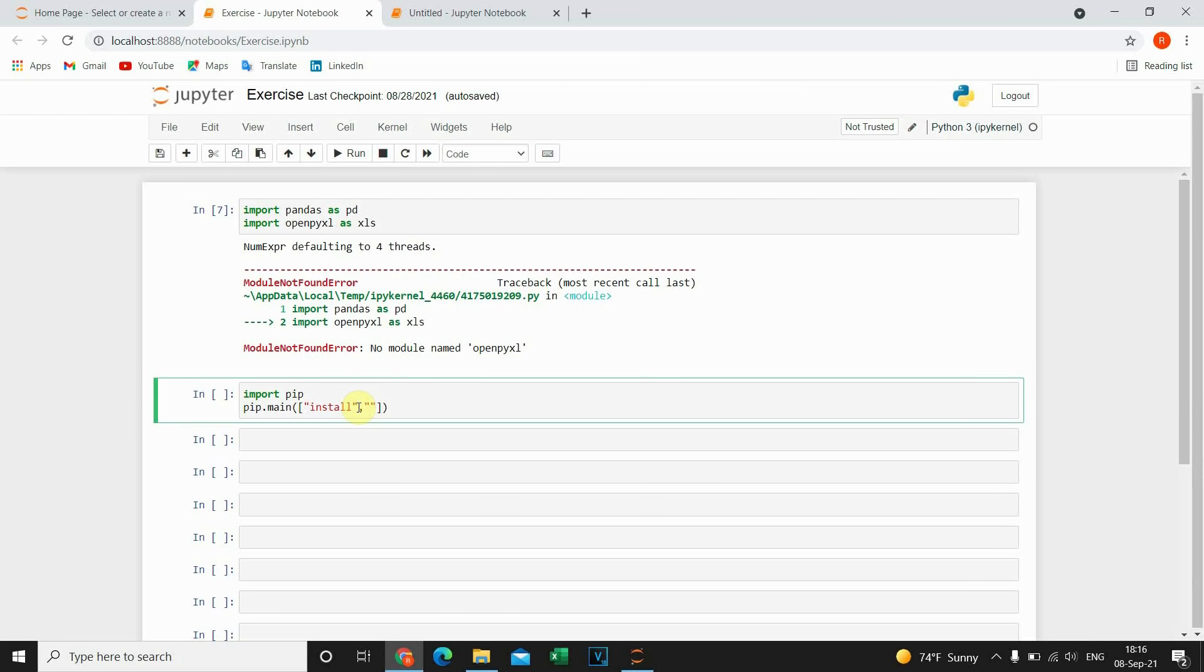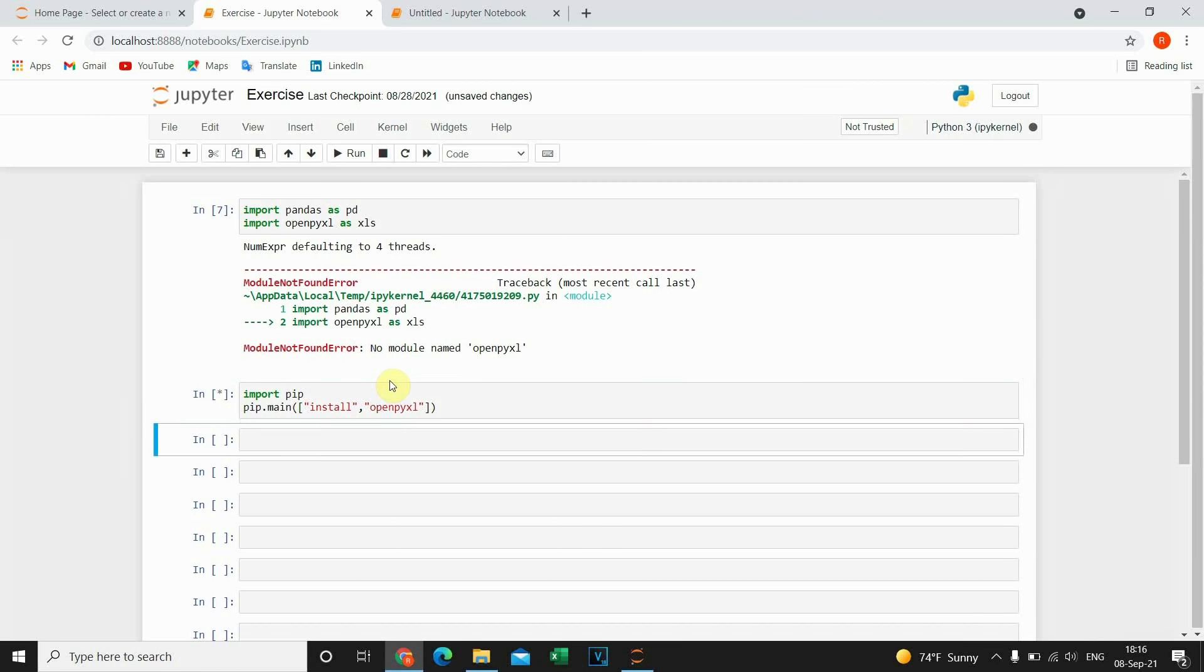And here I'm gonna type name of the library that I need to install. Let's execute this code.